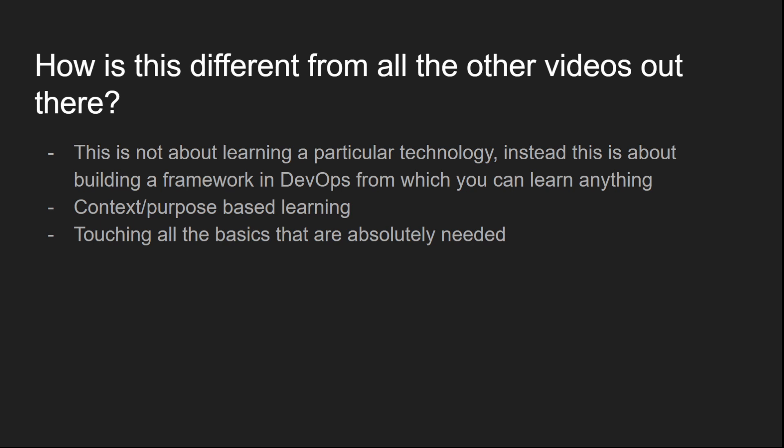And because of that, this helps you understand the concept so much easier. Without having a context, if you were to learn docker, you don't know what kind of problems you are trying to solve. So yeah, context based learning is a very good way to learn anything new. That gives you much more context and it makes you understand the concept so much easier.